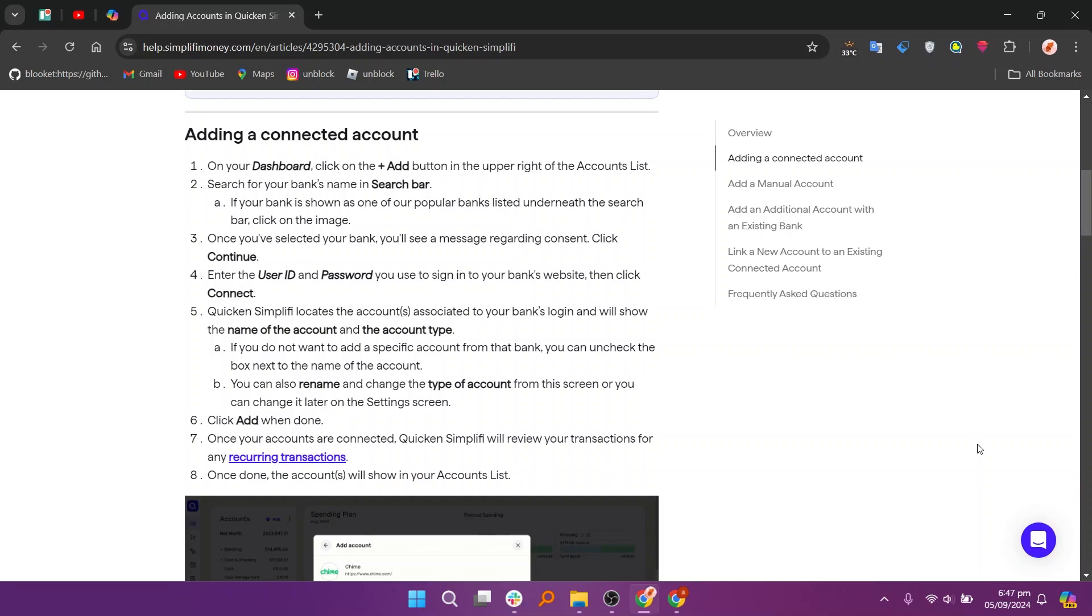Once your accounts are connected, Quicken Simplify will review your transactions for any recurring transactions. Once done, the accounts will show in your accounts list.